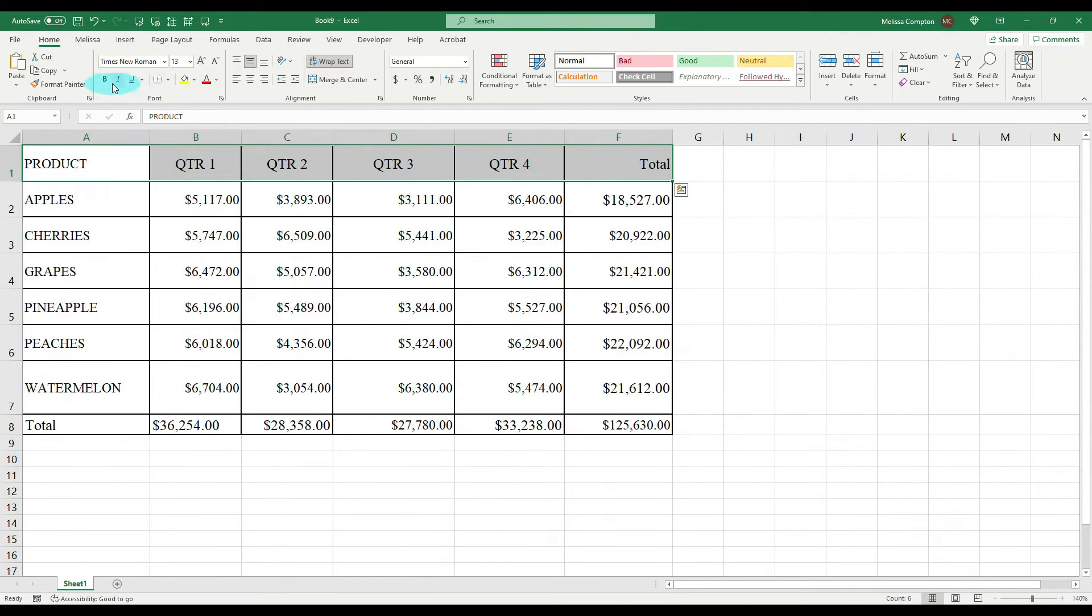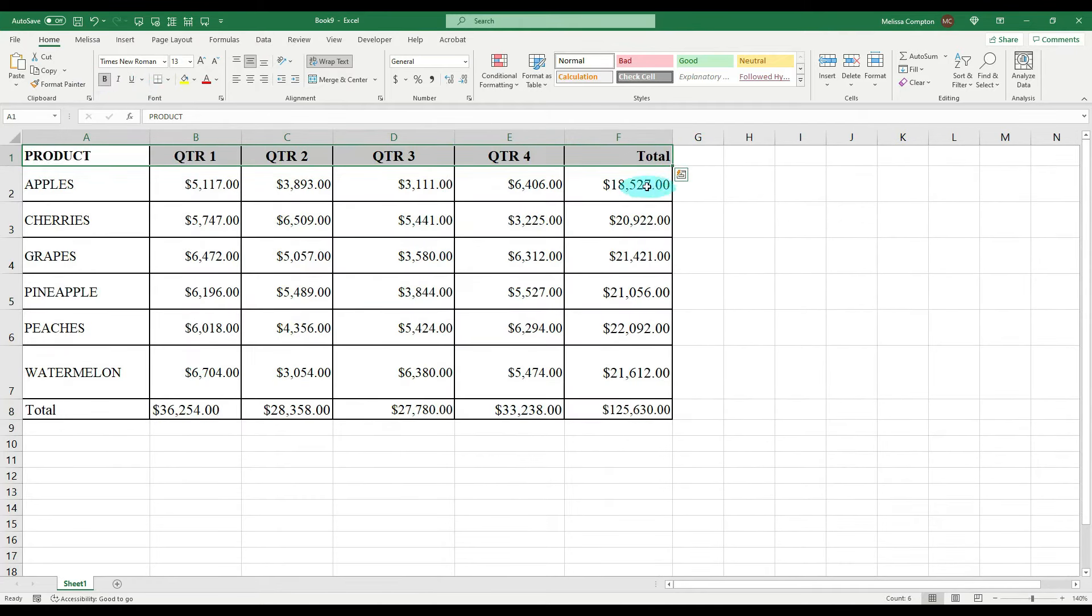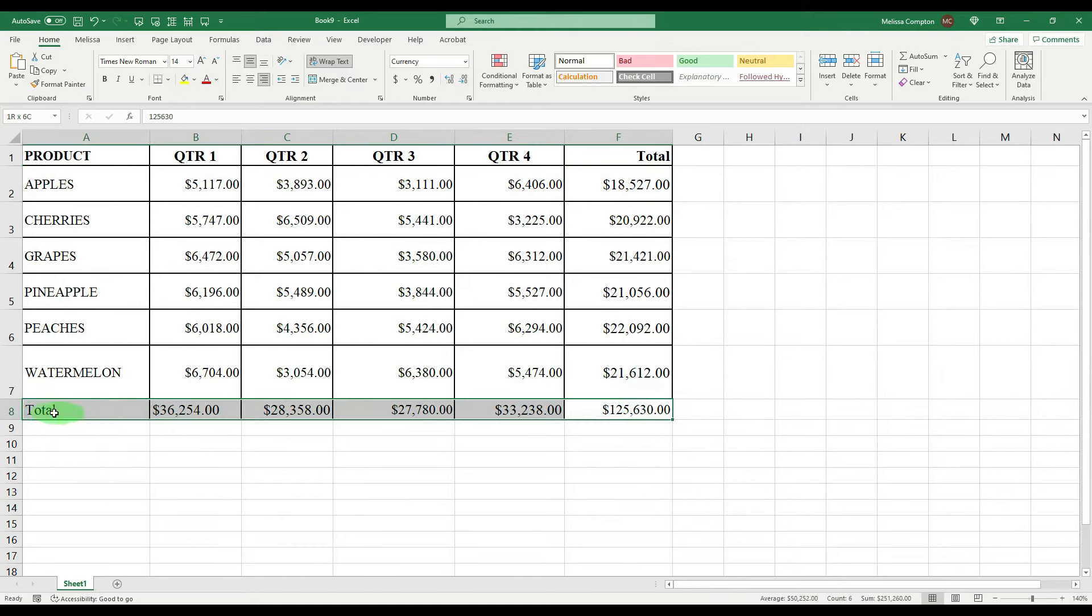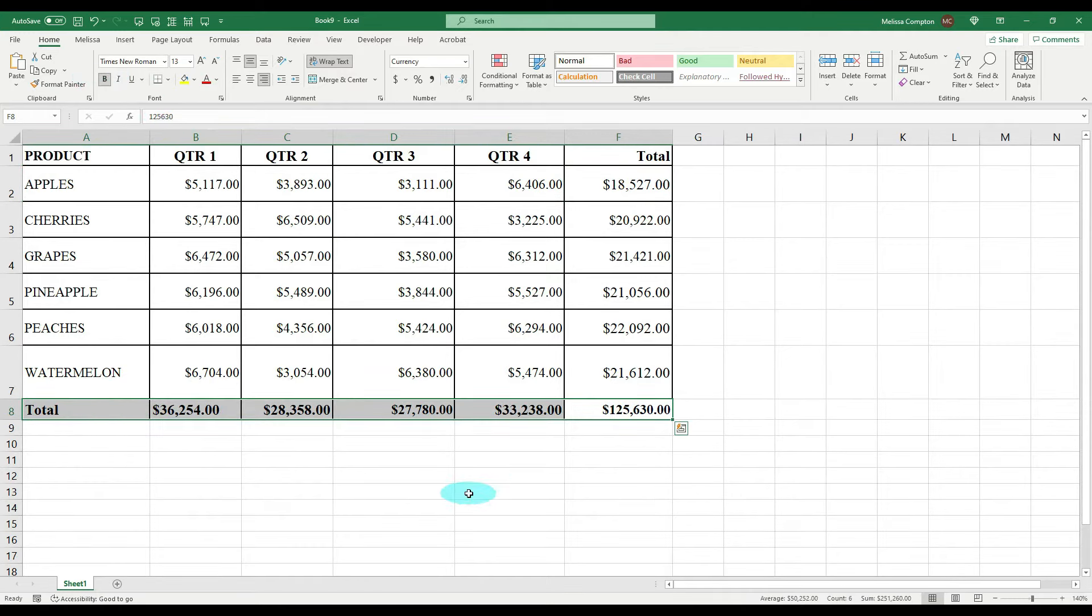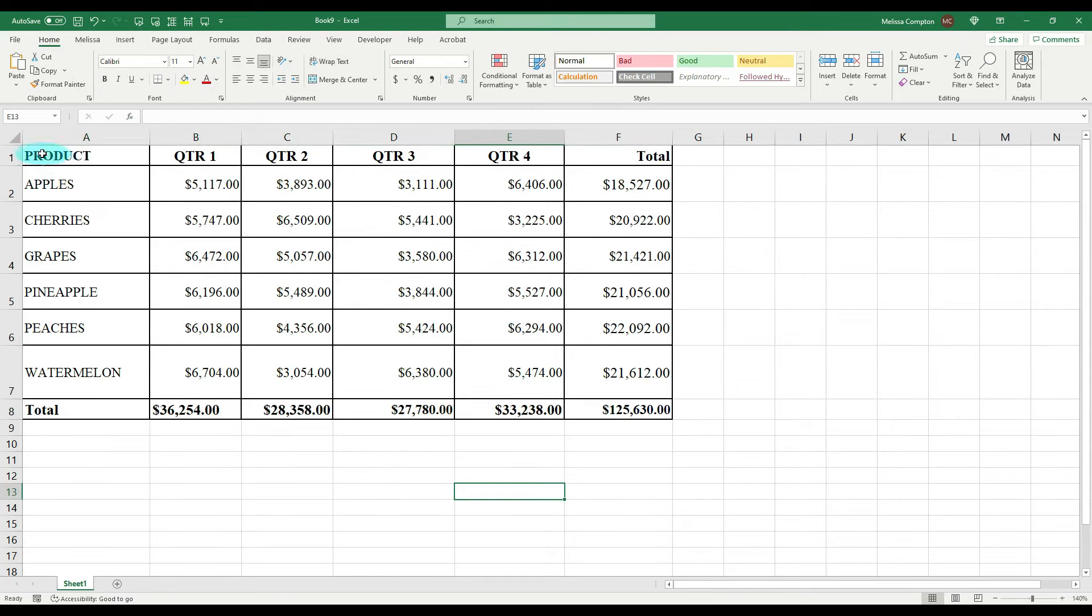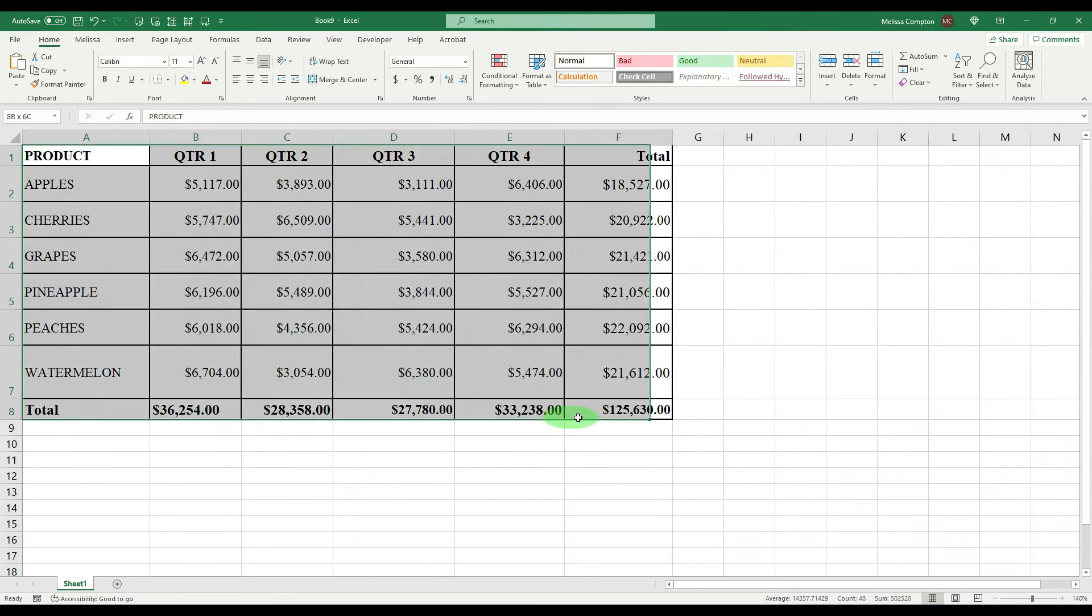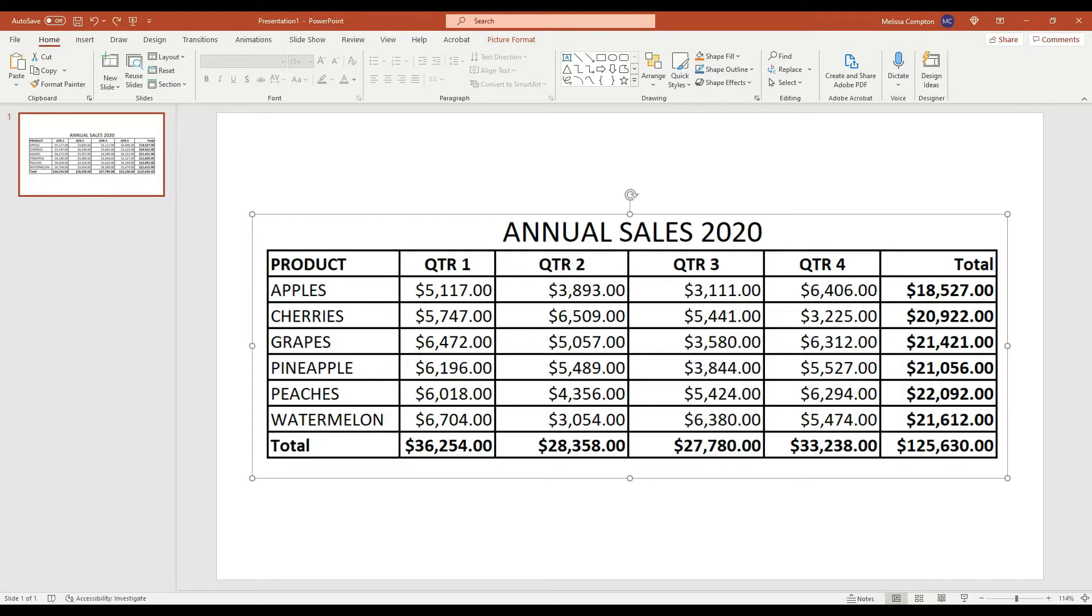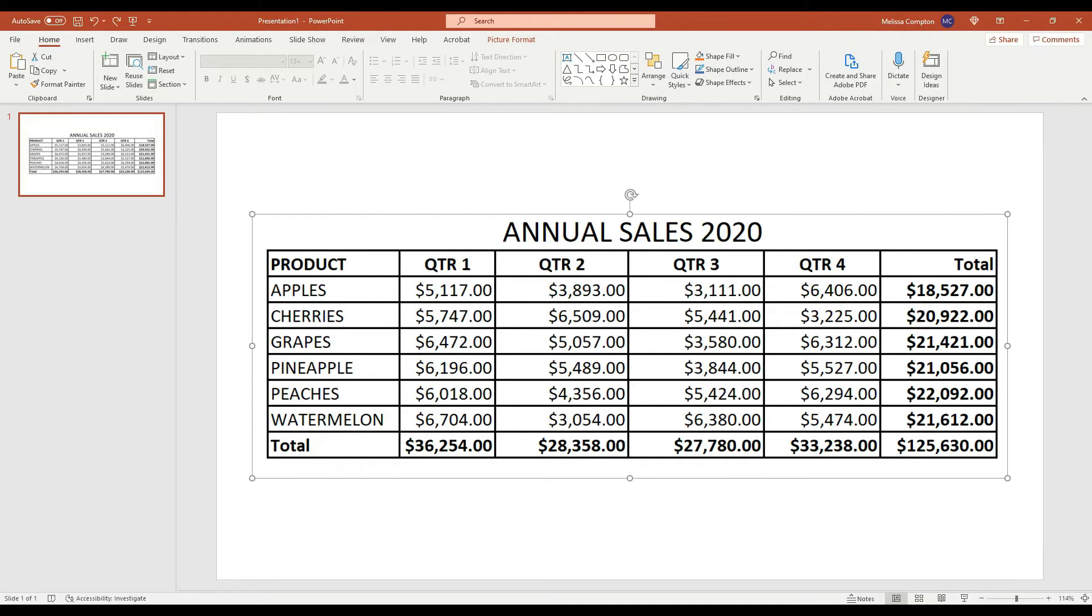And now you can see we can go in and make whatever changes we need to to this data. Let's just say we need to bold this, we need to bold this. We can make font style changes, font size changes, or whatever.